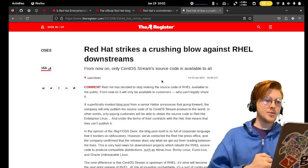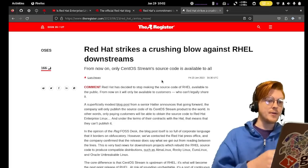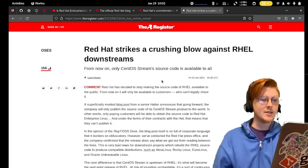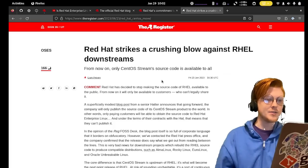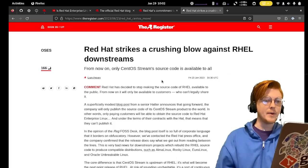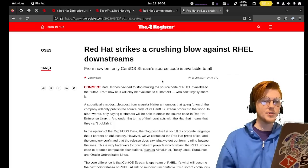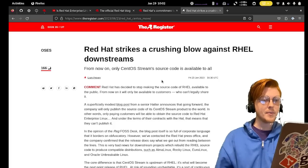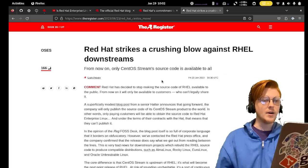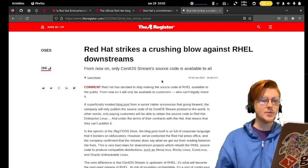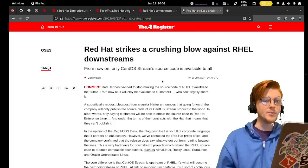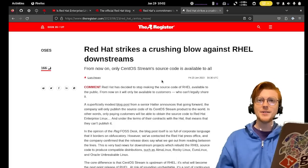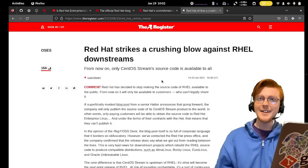The Register summarized it very nicely. They said Red Hat has decided to stop making the source code of RHEL available to the public. From now on it will be only available to customers who can't legally share it. So it's not exactly closed source, but it's obviously directly against the spirit of open source software.